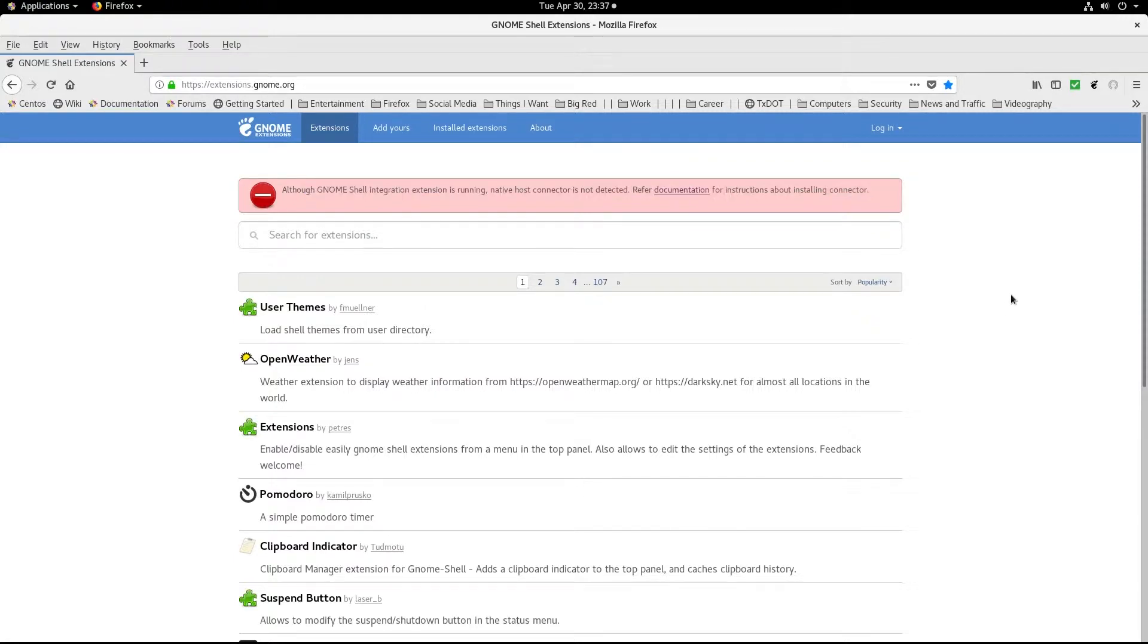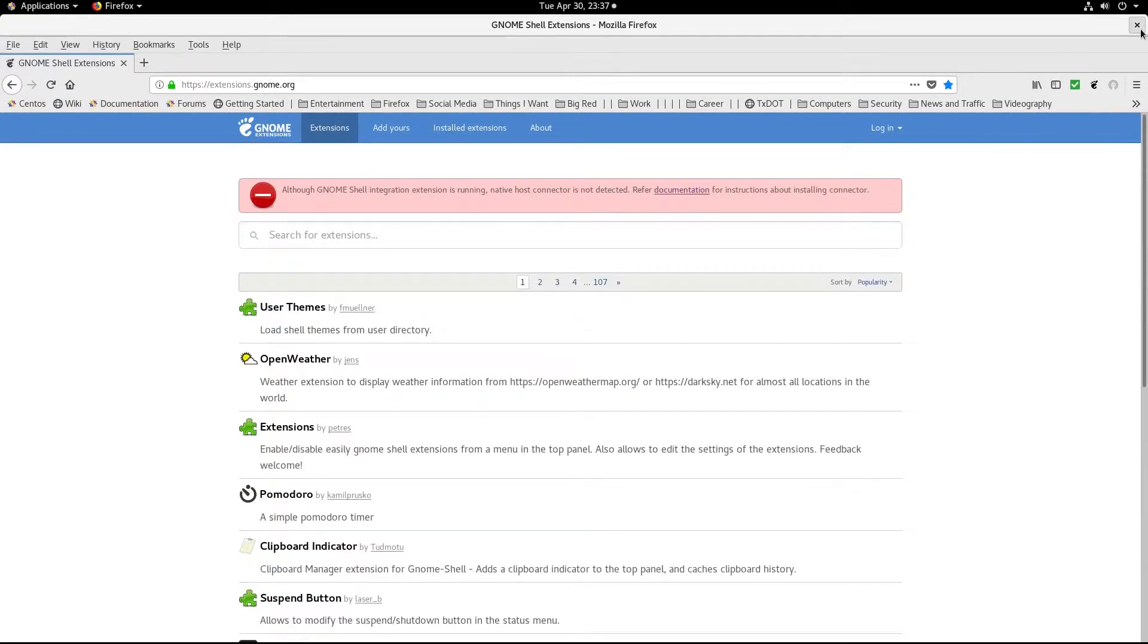Well, first thing you see here is you've got this, it says although GNOME shell integration is running, native host controller. So I went through all kind of fits trying to figure out how I would get that installed, a bunch of Google searches and everything else, right? All right, well, here is the solution to two problems that will plague you.